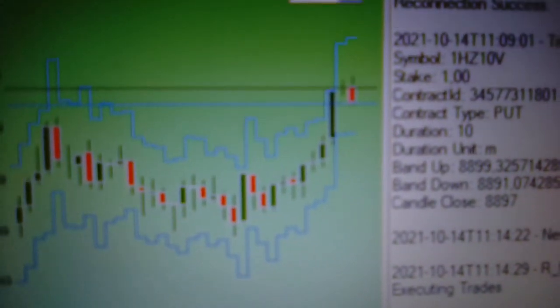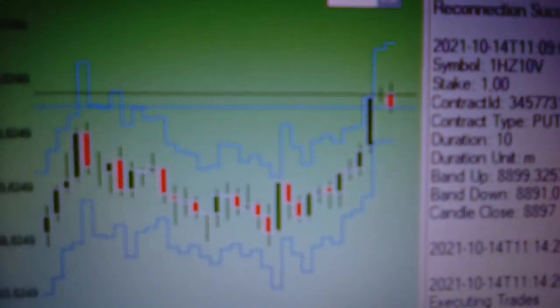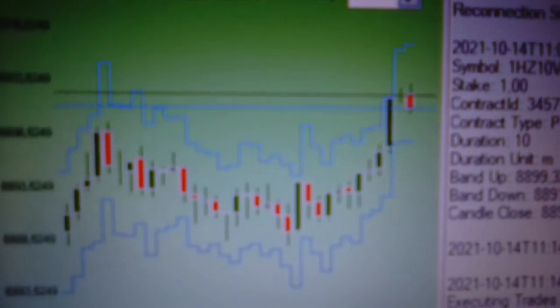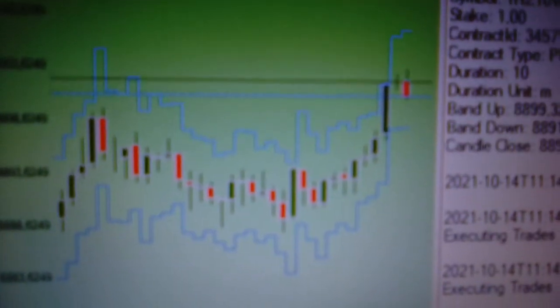When your trade is losing, the background changes. Instead of green, it goes purple.